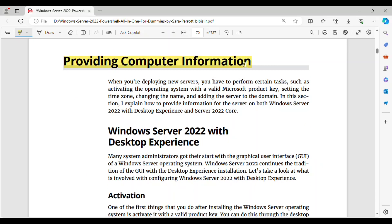Providing computer information. When you're deploying new servers, you have to perform certain tasks, such as activating the operating system with a valid Microsoft product key, setting the time zone, changing the name, and adding the server to the domain. In this session, I explain how to provide information for the server on both Windows Server 2022 with Desktop Experience and Server 2022 Core.